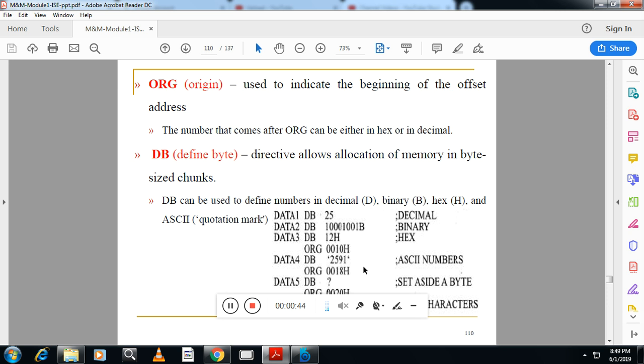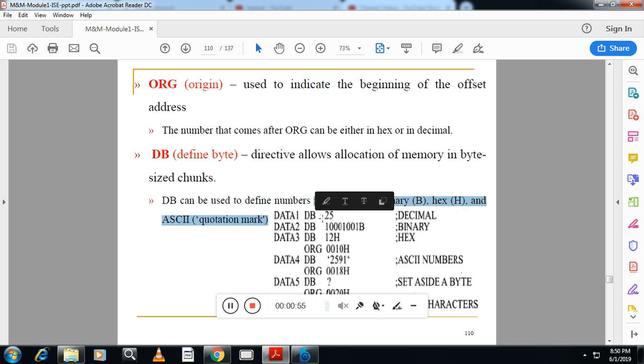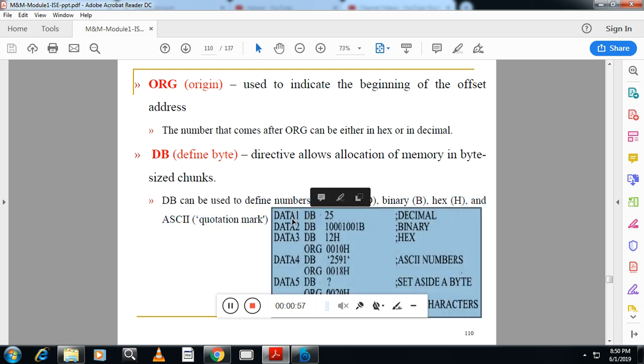This is also an assembler directive. Now in the exam, after explaining this one, you have to write one or two examples. For example, here you can see data 1 DB 25. Here data 1 is the memory location of type DB and this will hold value 25.